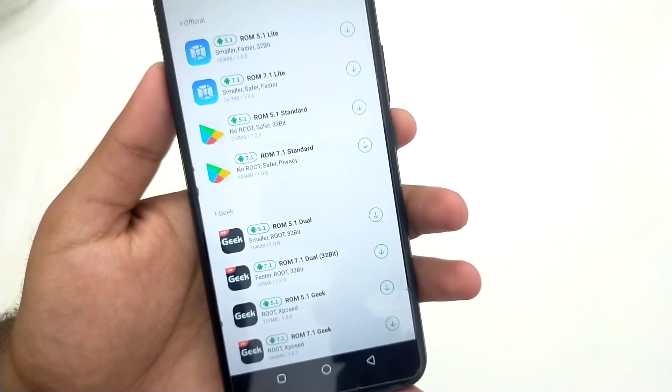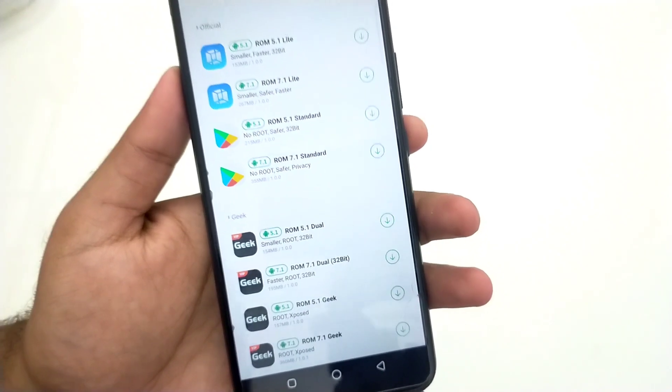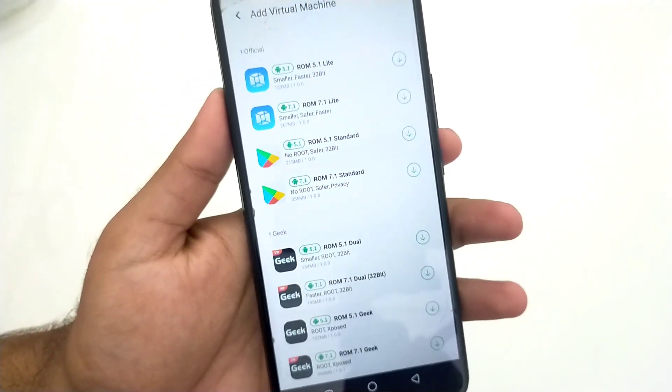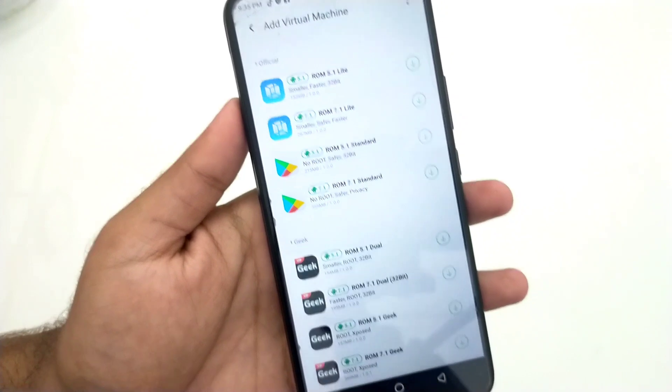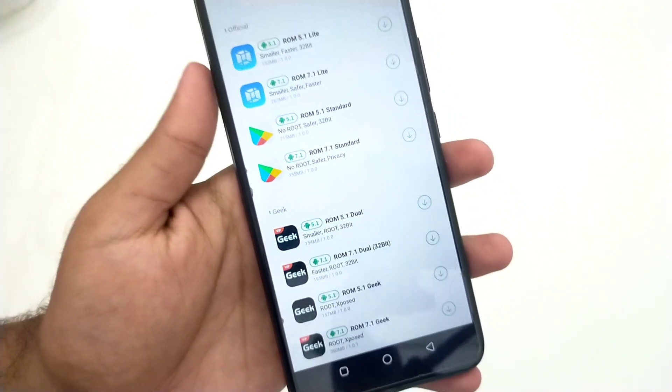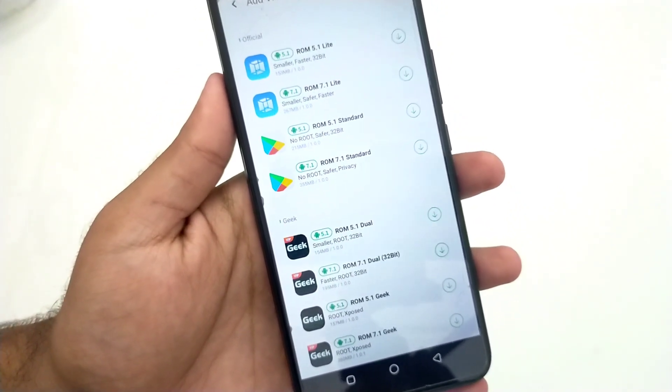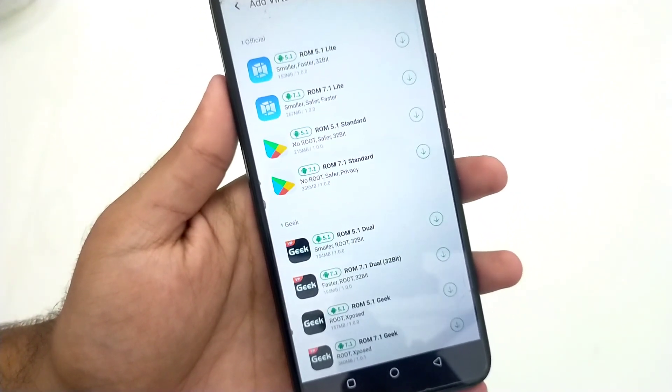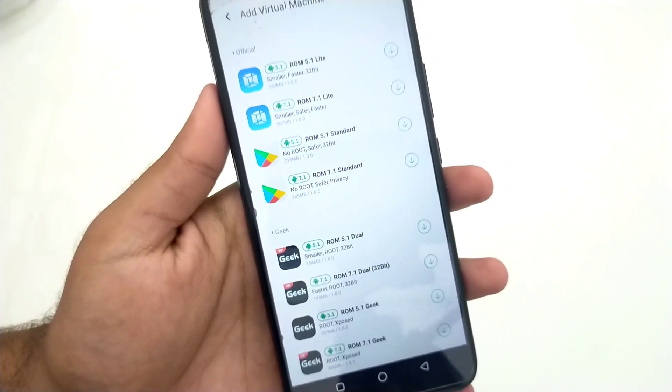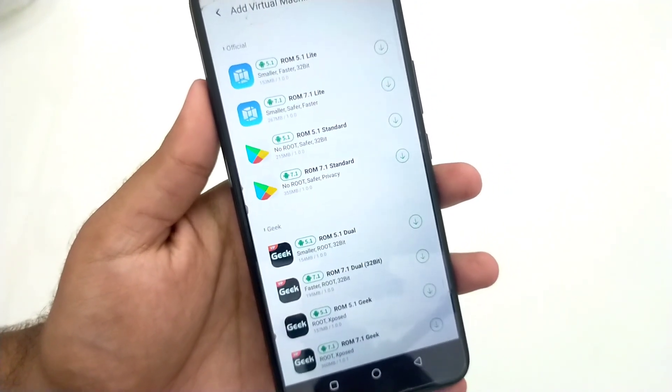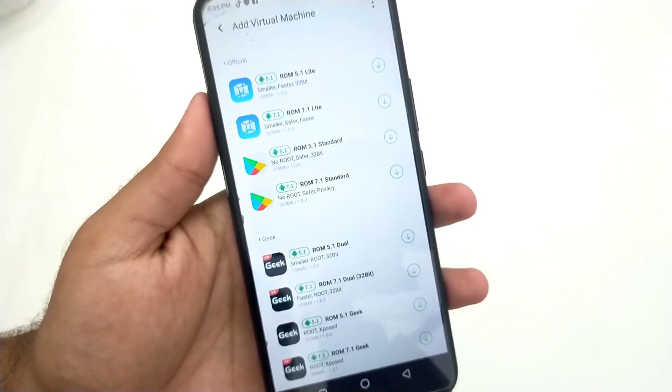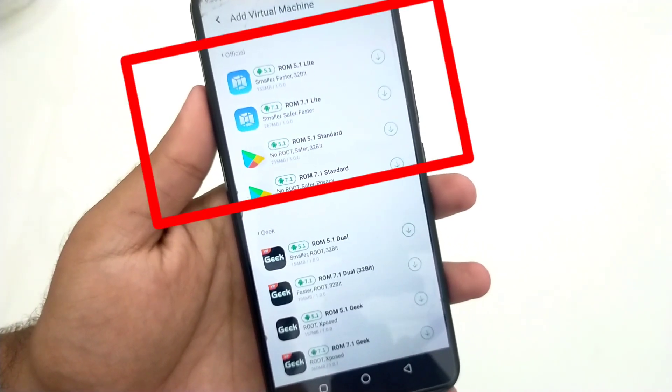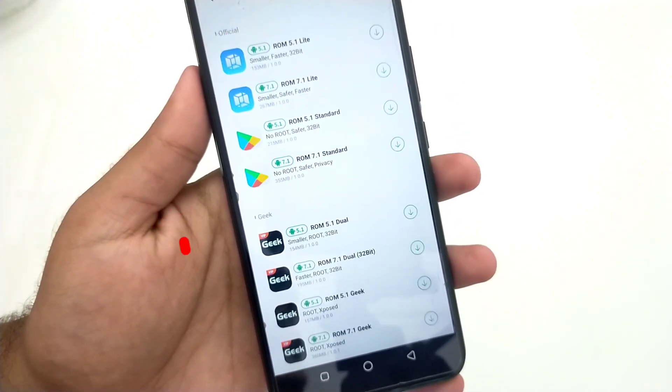You can use 8 Play Stores, and in those 8 Play Stores you can add multiple Visa and MasterCards and take many advantages. If you want to know how to add fake Visa and MasterCard in Google Play Store, watch my video—link is in the description. Upper 4 ROMs are non-rooted; lower 4 ROMs are rooted.